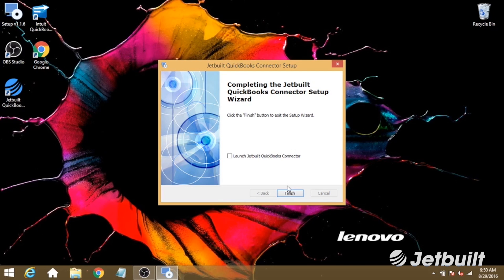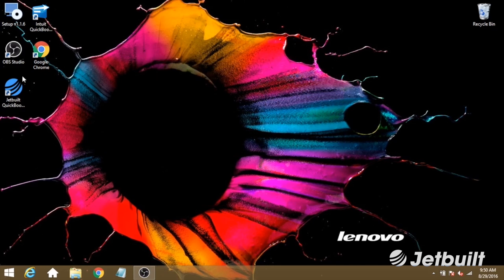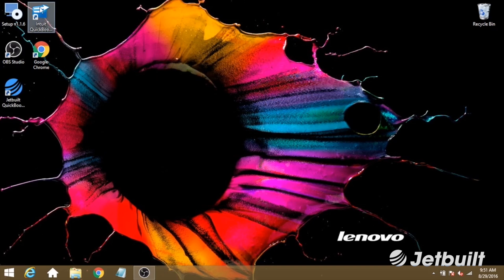And once that's done setting up, we're going to click finish, and you'll see that the connector app has been added to your desktop.